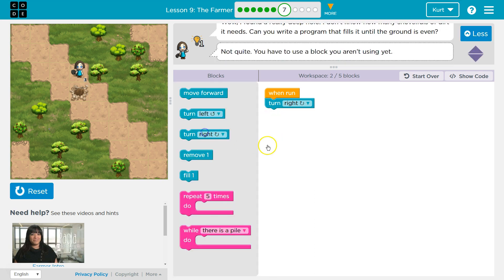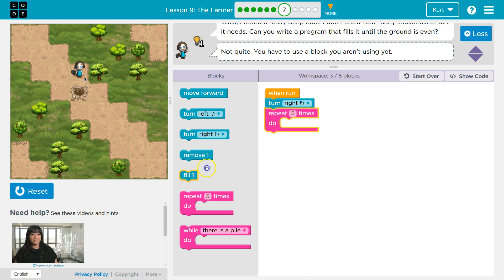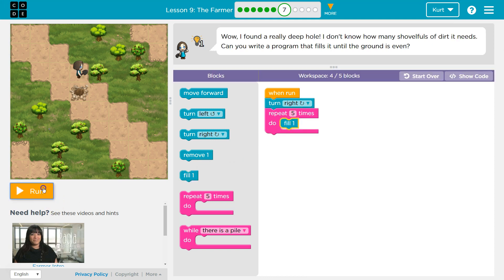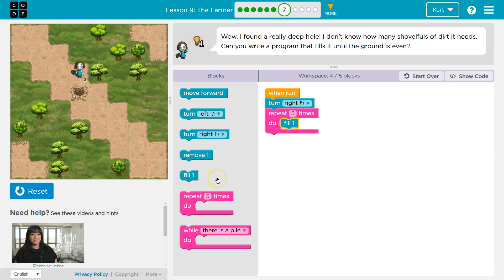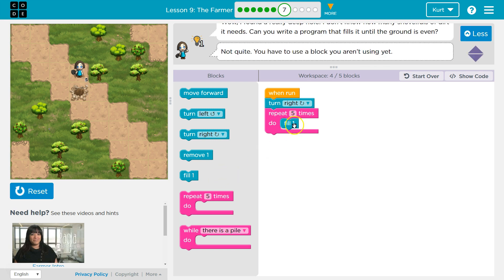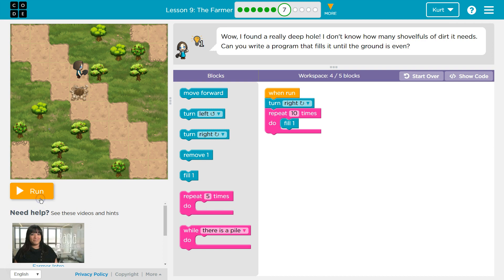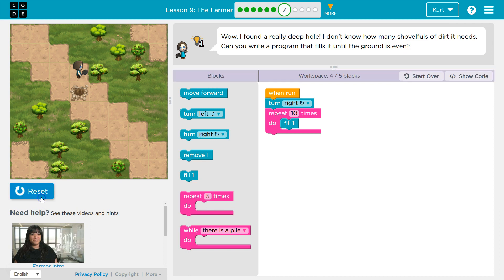Okay, so which one? Well, repeat five times—this also isn't going to be any good because I don't know how much dirt I need. I mean, there's five. It didn't even make a dent. So what if I try ten? This isn't going to be what we need at all, actually.